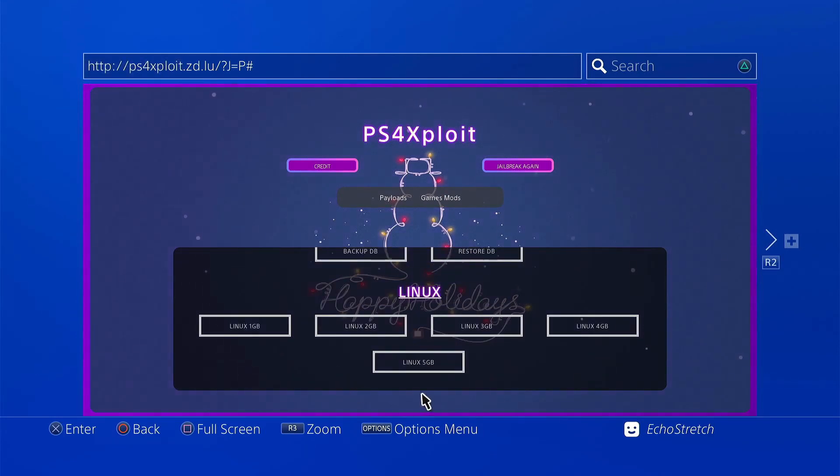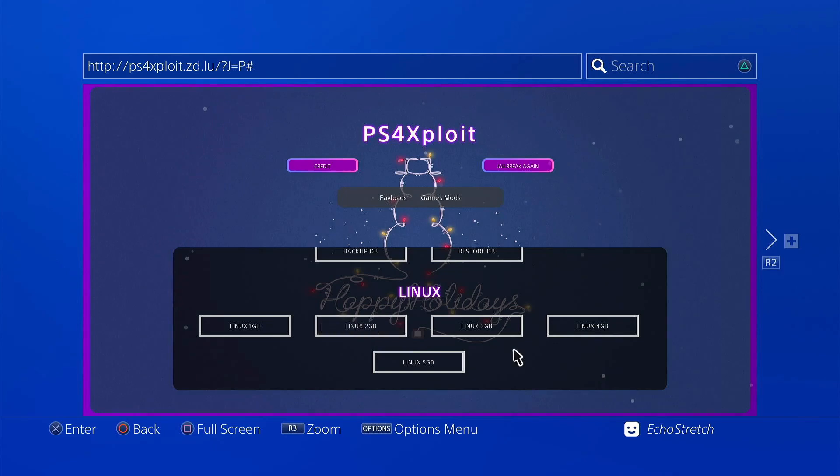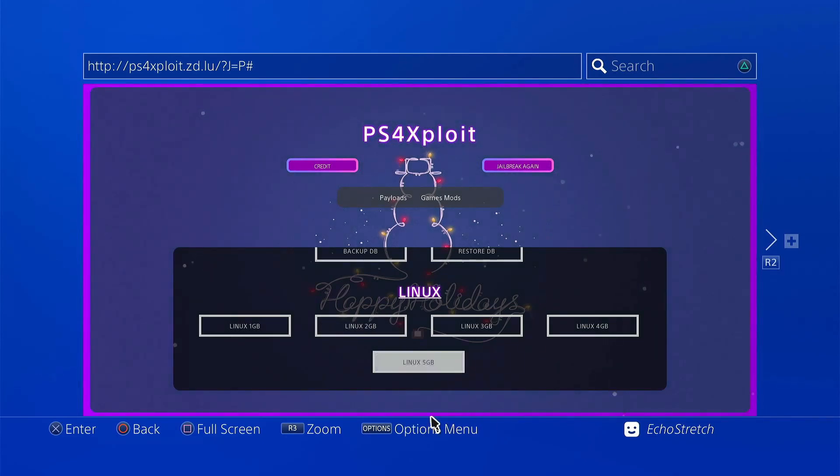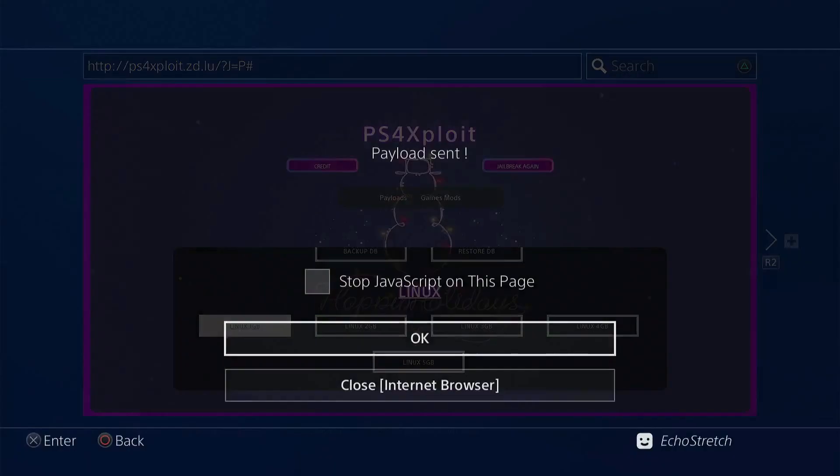So when we go to install Linux, we need to use the 1GB. But after it's installed, then you are free to use whichever one you want, depending on what you're doing. But we'll go ahead and select Linux 1GB. And then we'll just wait for it to boot for us. It shouldn't take too long to get going. Usually 10 seconds or so. And then you'll see it starting to boot.